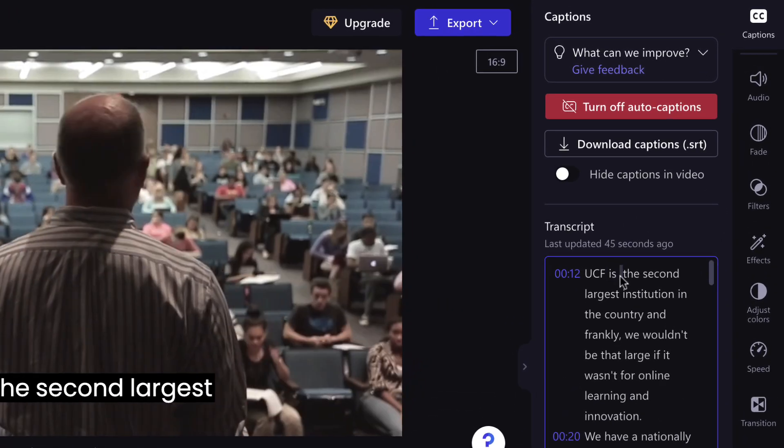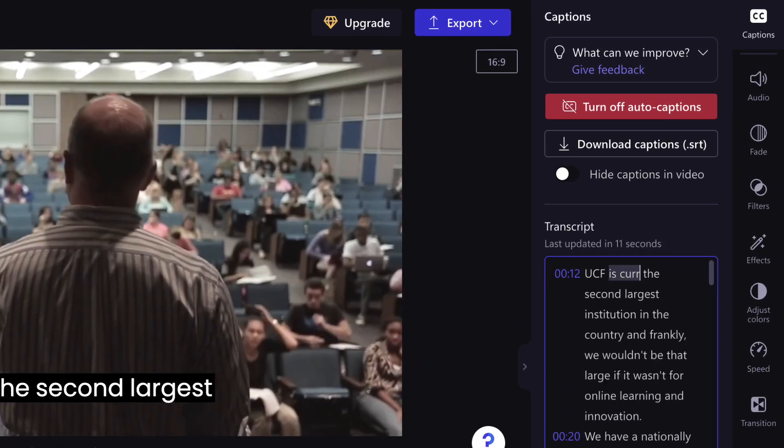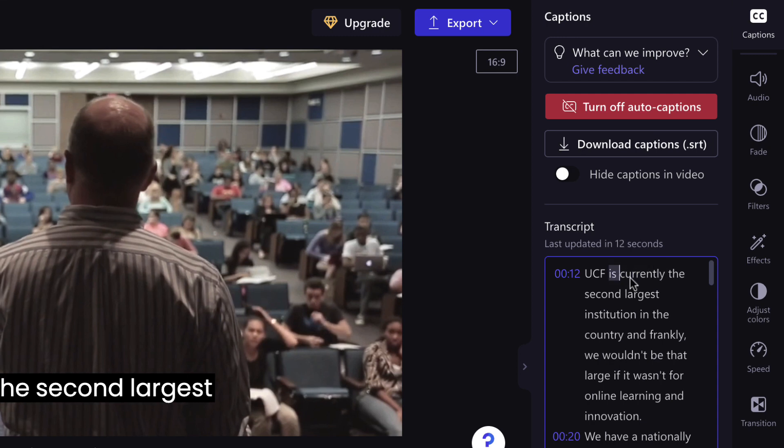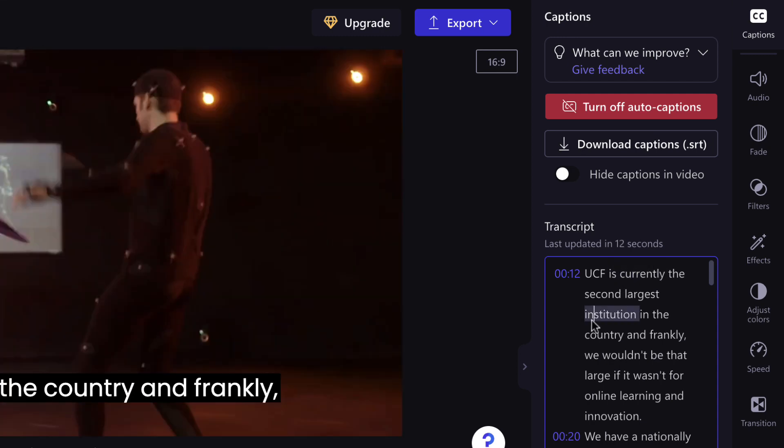If you need to edit the captions, click into the captioning panel and make your changes. These changes will automatically update.